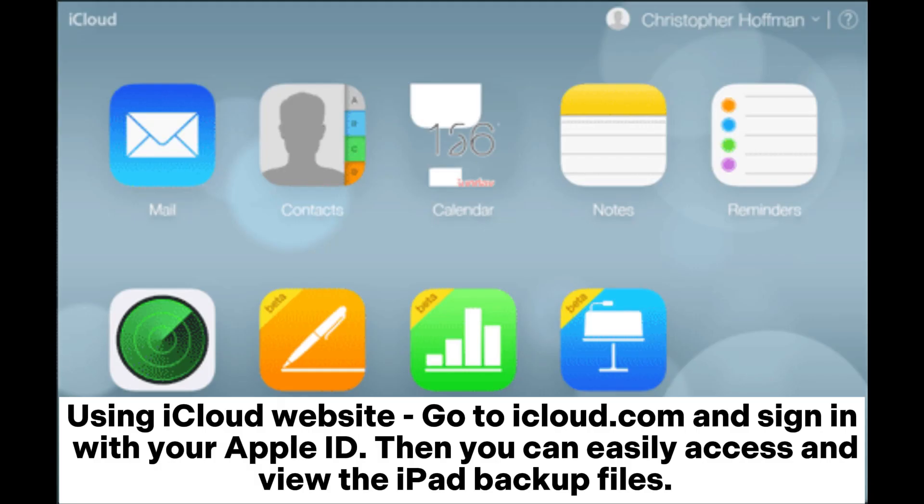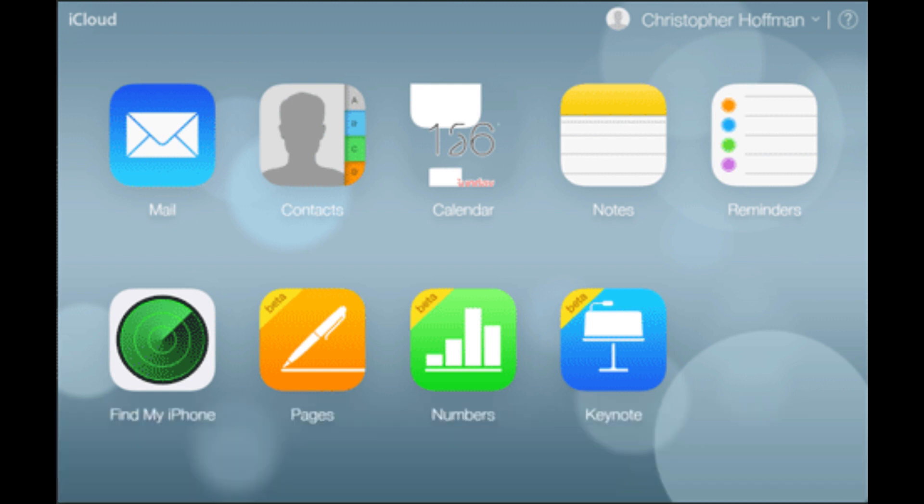Using iCloud website: Go to iCloud.com and sign in with your Apple ID. Then you can easily access and view the iPad backup files.